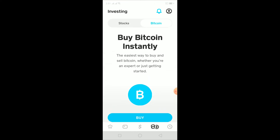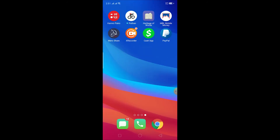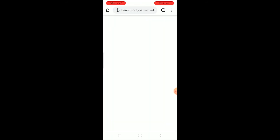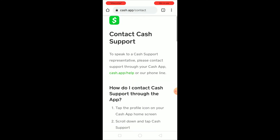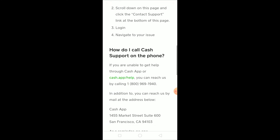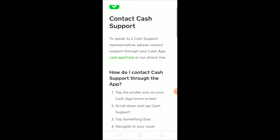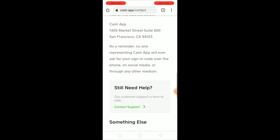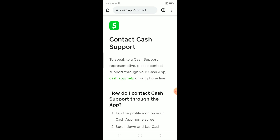If that still doesn't fix the problem, the last option is to contact Cash App support. Go to Chrome and search for 'Cash App contact,' then scroll down and click on 'Contact Cash App.' It will show you all the methods through which you can reach them, and they will help you resolve the issue.